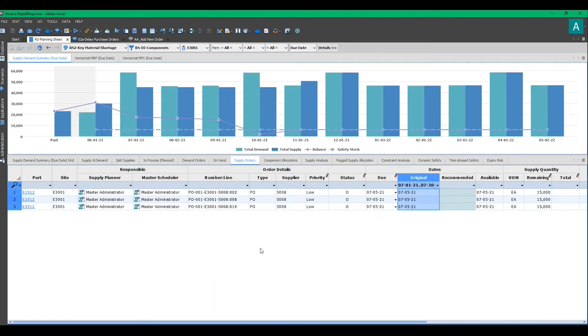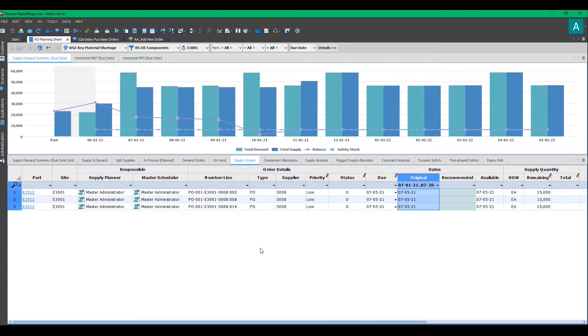Assume you've been notified that purchase orders in July will be delayed for a month. To edit the PO's due date and analyze the consequences, the starting point is always to create a new scenario reflecting the changes. Let's do it.